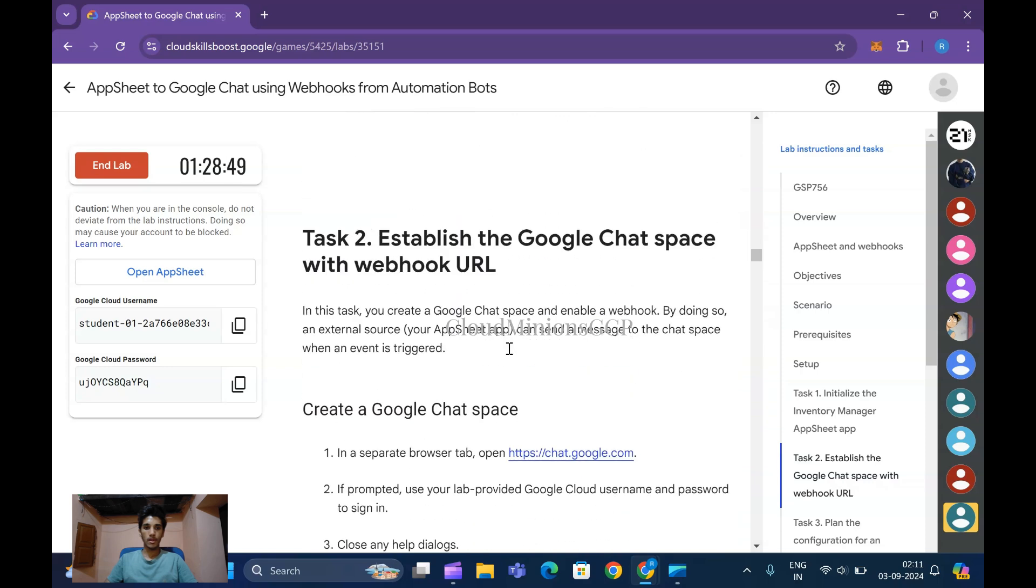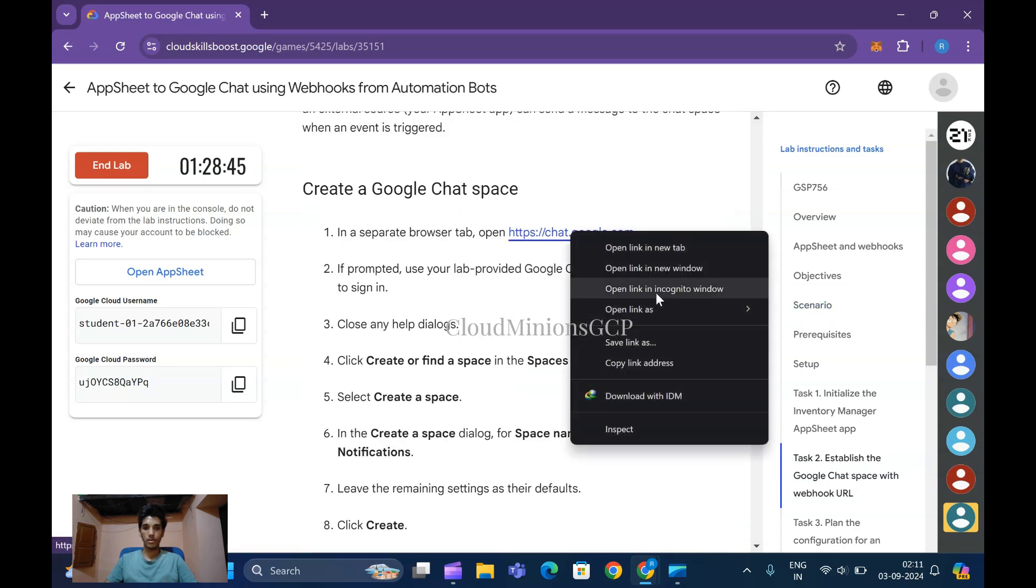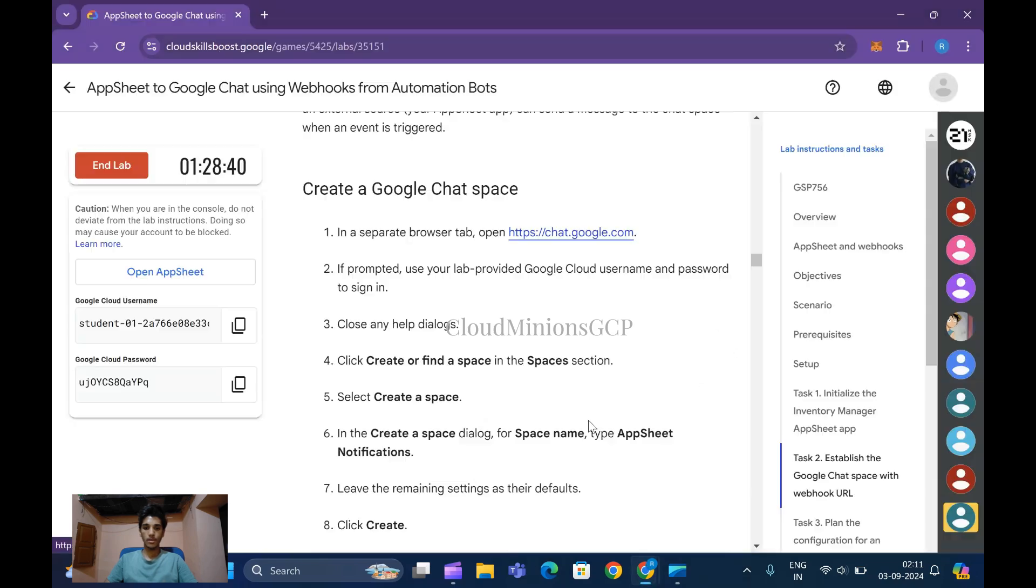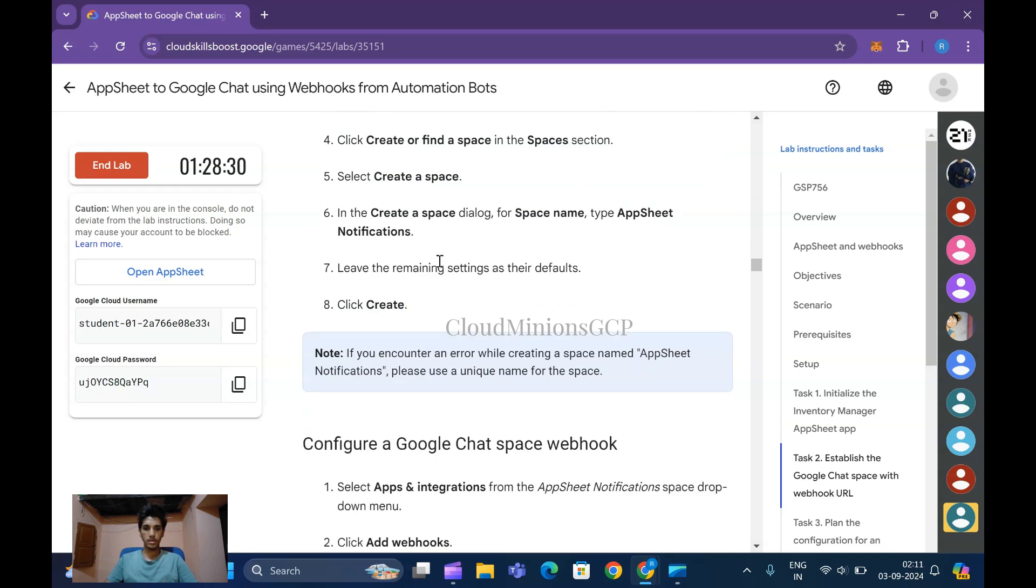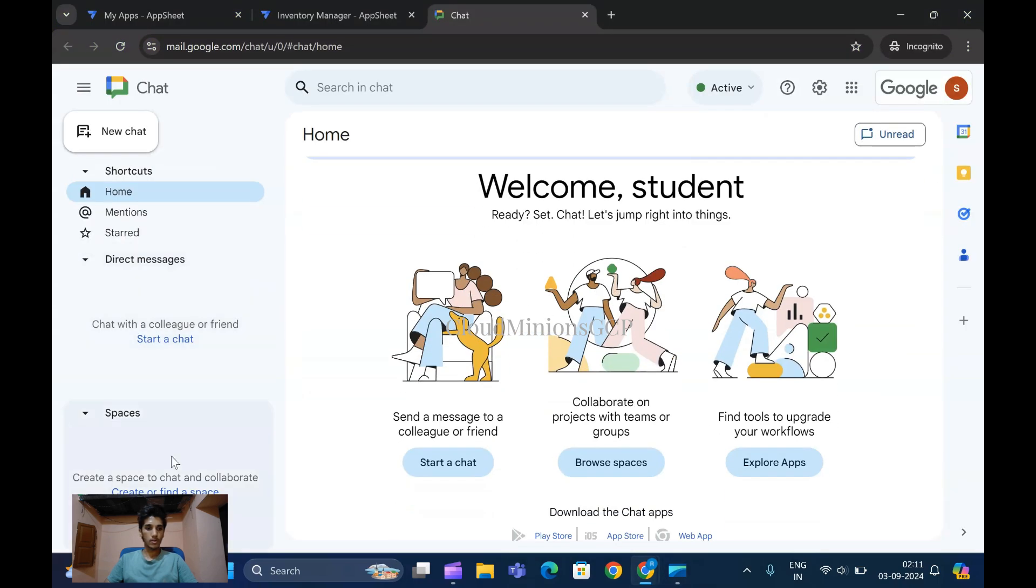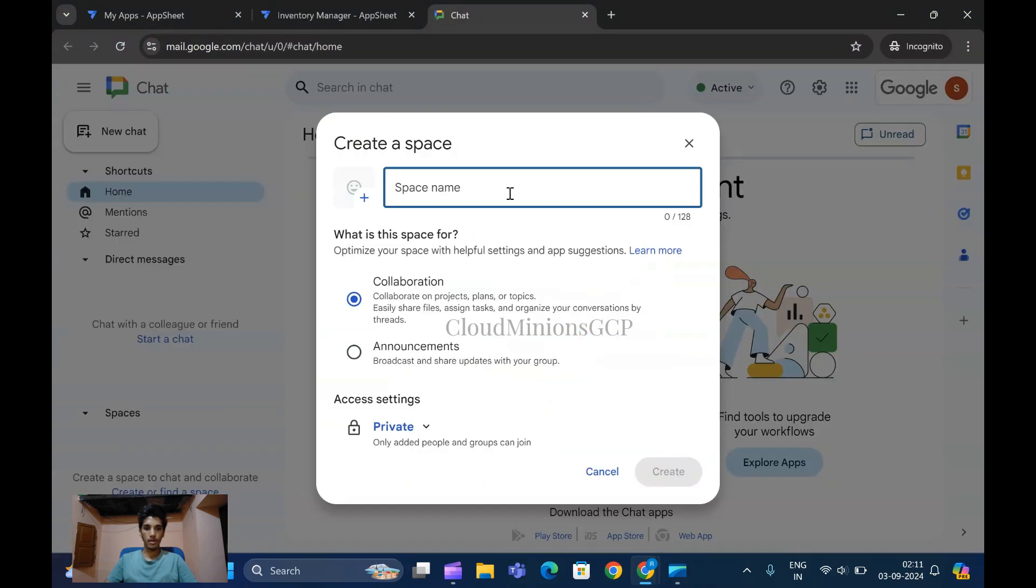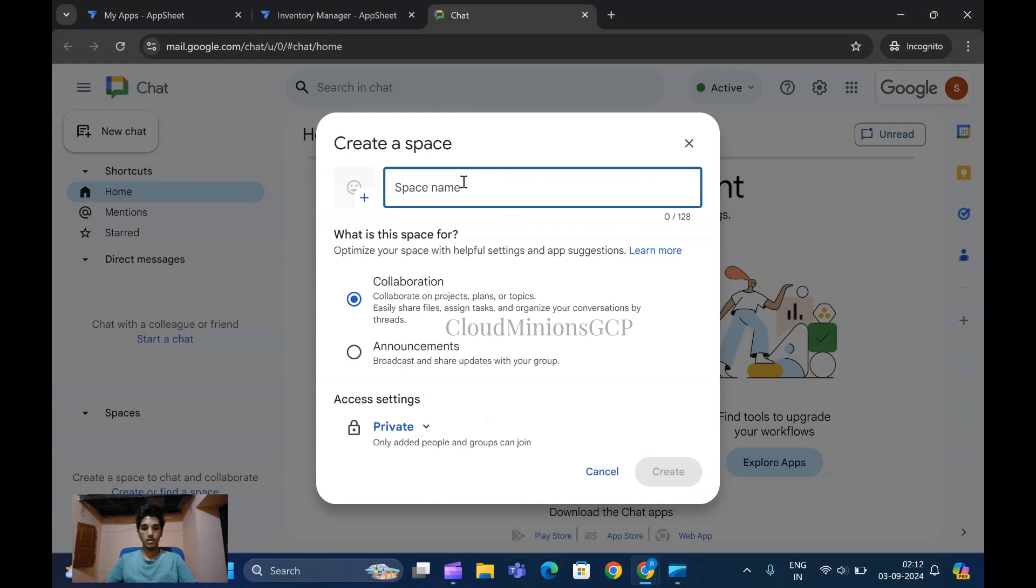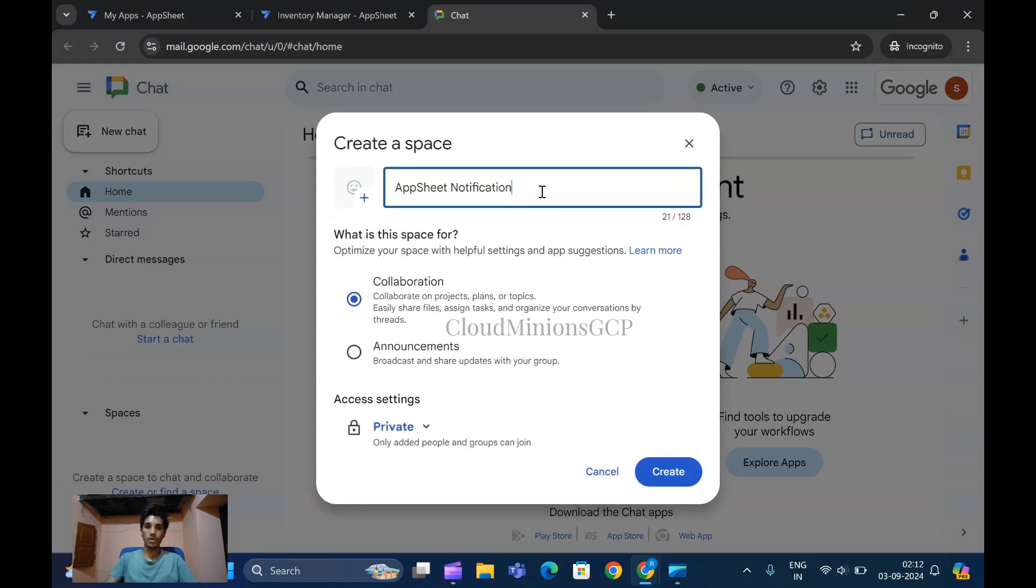It is done. Next step is Google Chat space using webhook URL. The procedure is to create and find a space in the Spaces section. Create a space - give it a name like AppSheet Notifications. Let me give the space name as AppSheet - copy this AppSheet without any dots and paste it here. This space name is already taken, so give your own name.